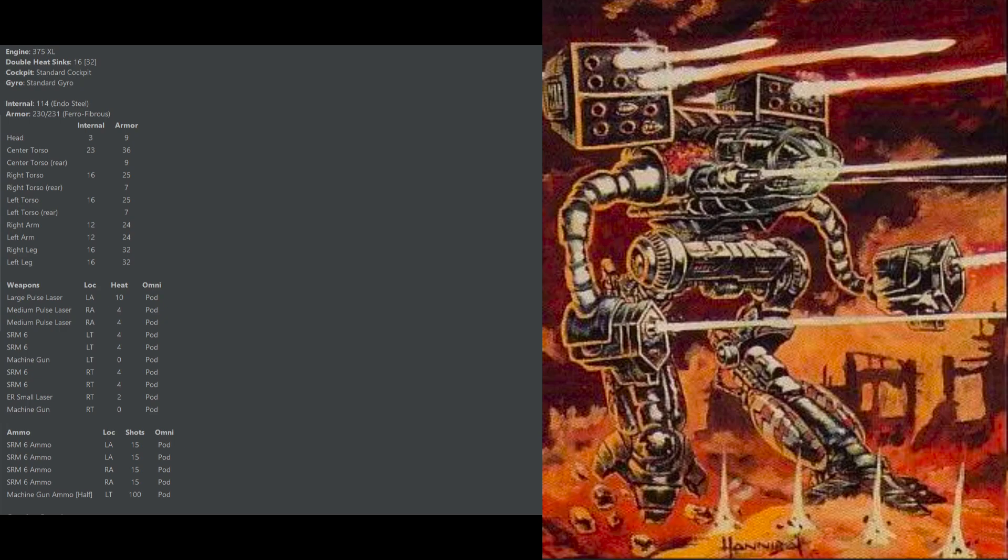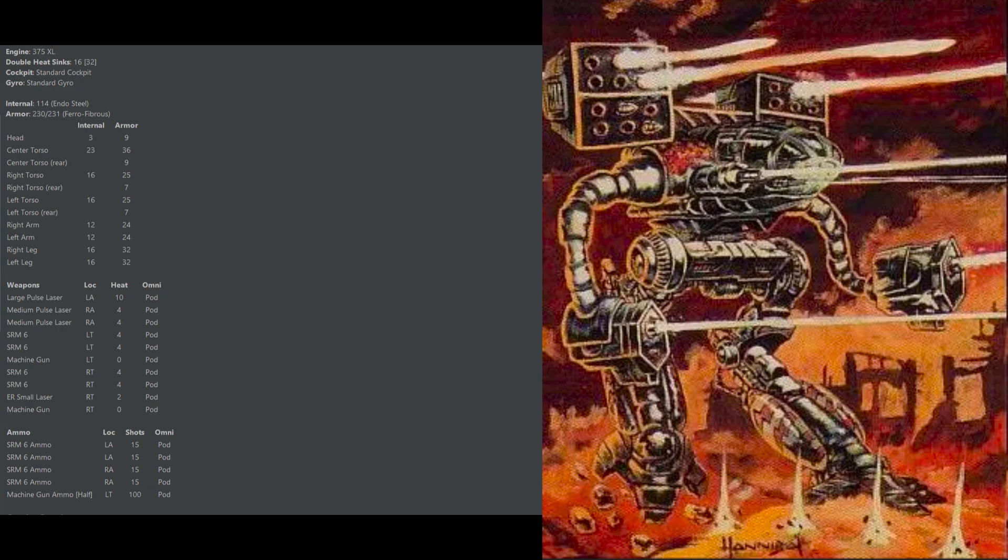Unlike most Timberwolves, the Timberwolf S carries its shortest range weapons in the torsos, which makes it really good for carrying battle armor to the enemy front line. It's not going to be quite as good as a battle armor taxi as our previous two entries since it doesn't have the overall mobility that they do, but it's more adept at carrying battle armor than most Timberwolves since the longer range weapons are in its arms and it's pretty much only going to be firing those torso mounted weapons whenever it gets in close.